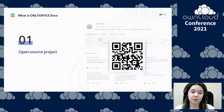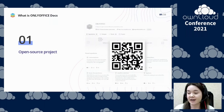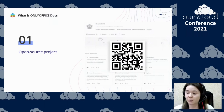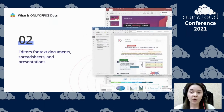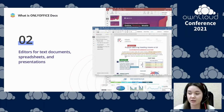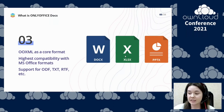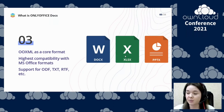Let me briefly introduce OnlyOffice so that everybody has a better understanding of what we are talking about. OnlyOffice is an open source project with code repositories available on GitHub. OnlyOffice comprises powerful online editors for text documents, spreadsheets, and presentations. Office OpenXML is a core file format which guarantees maximum compatibility with MS Office files, namely with DocX, XLSX, and PPTX.